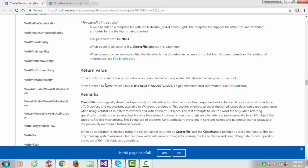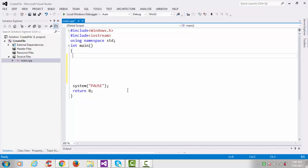The return value of CreateFile: if the function succeeds, the return value is an open handle. Whenever you create a file it will pass back a handle. If the function fails, the return value is INVALID_HANDLE_VALUE. Let's start our coding.